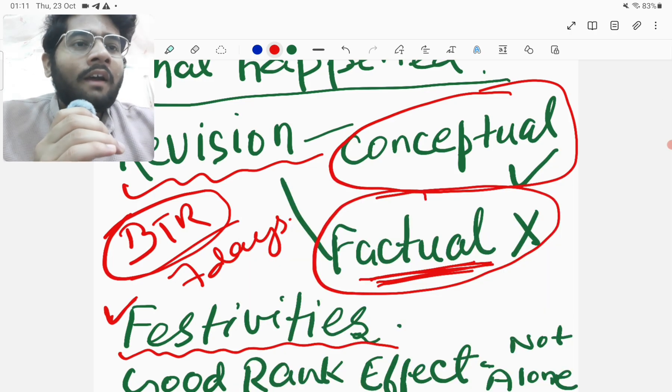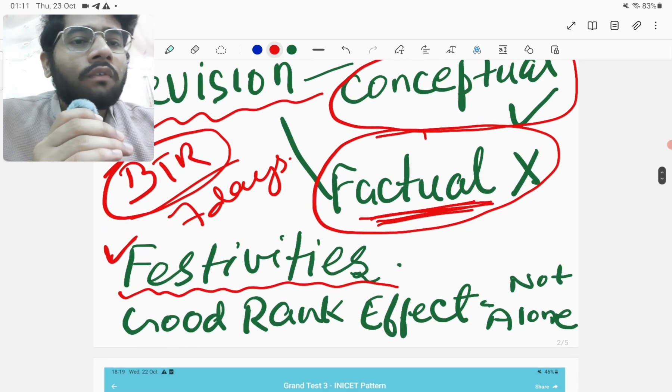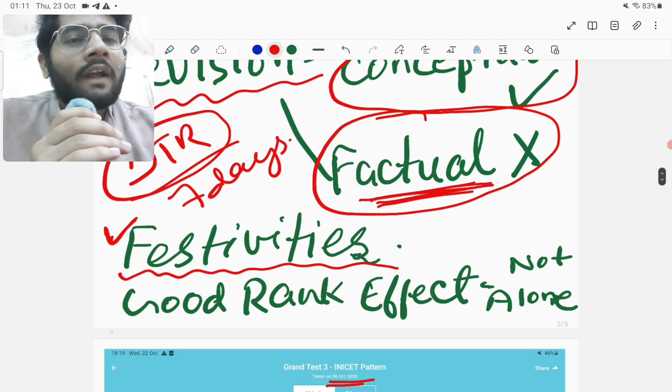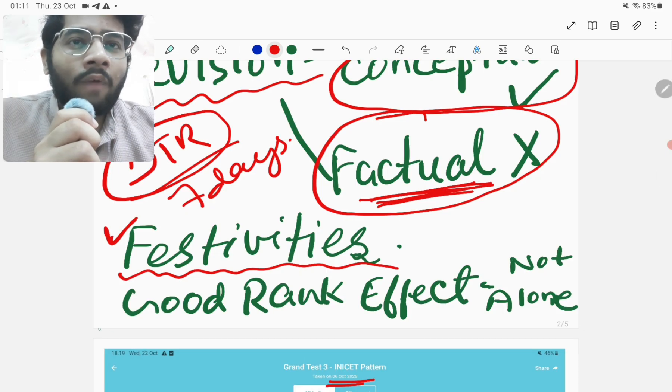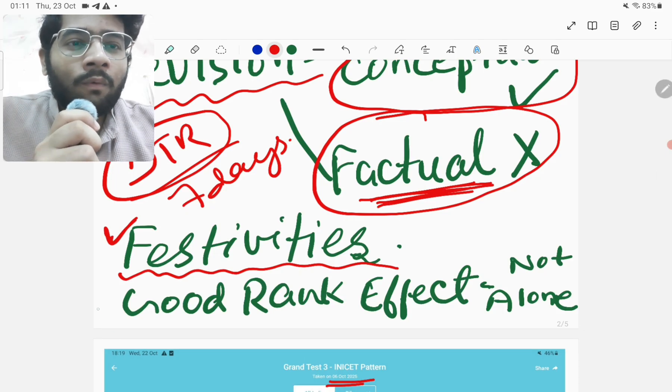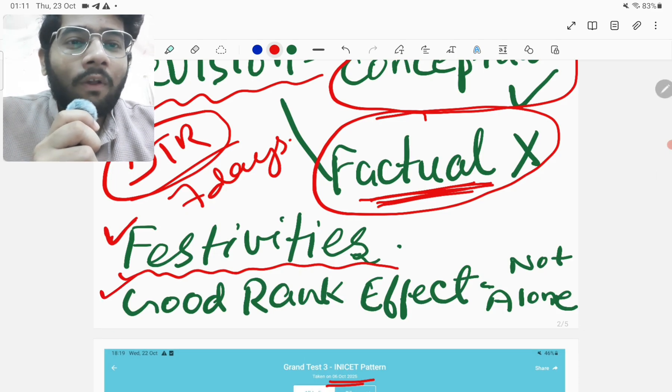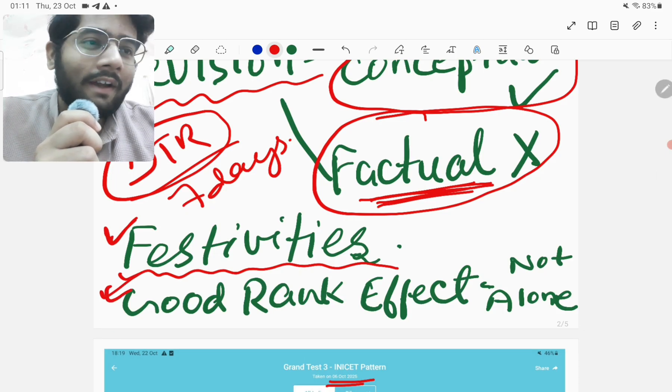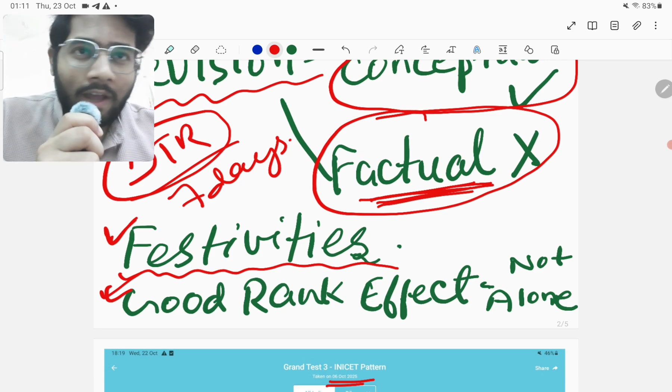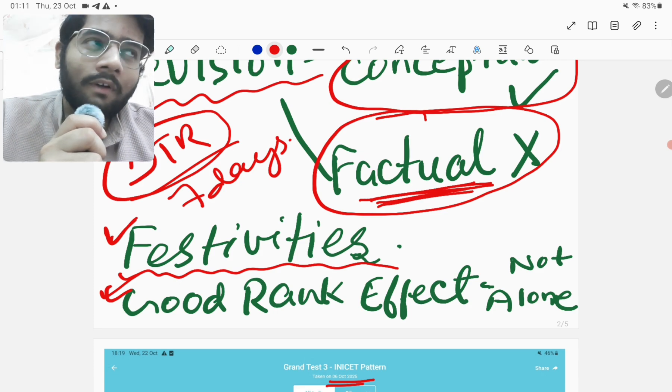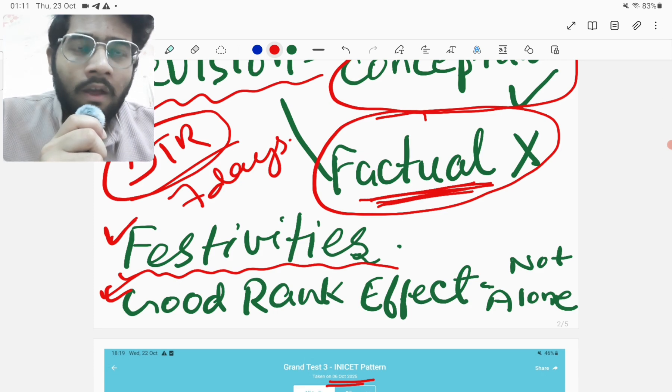But I guess celebrating Diwali with family was also necessary. So having said that, I also think that one of the major reasons why this happened was, which I call the good rank effect that when we get a good rank, for example, I got a good rank in NEET PG 2025.